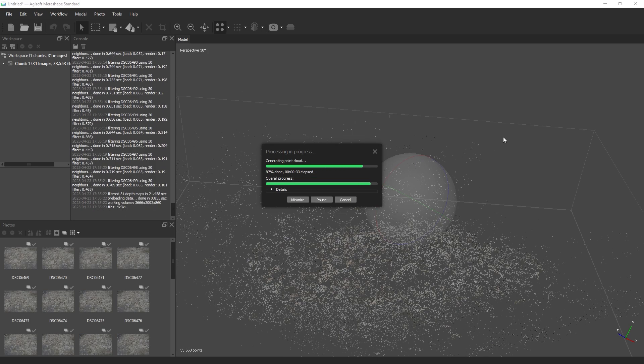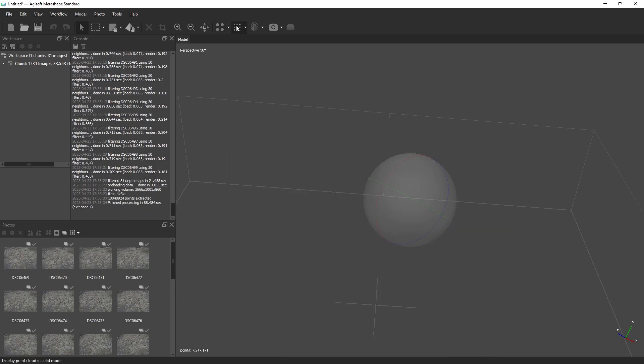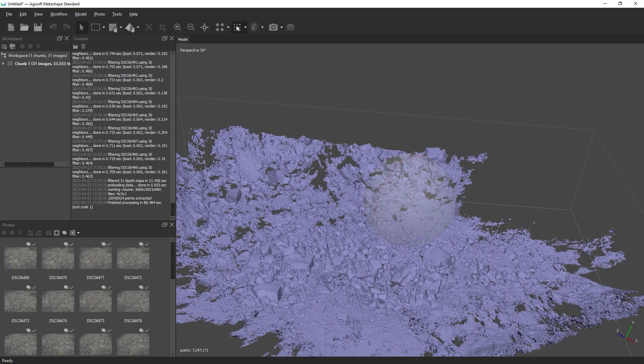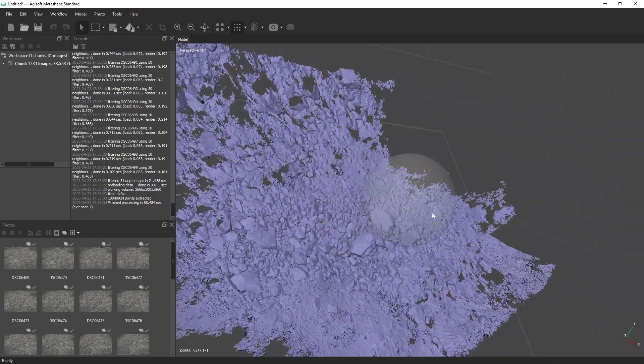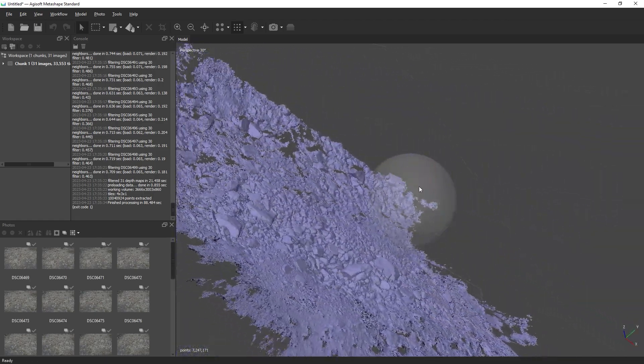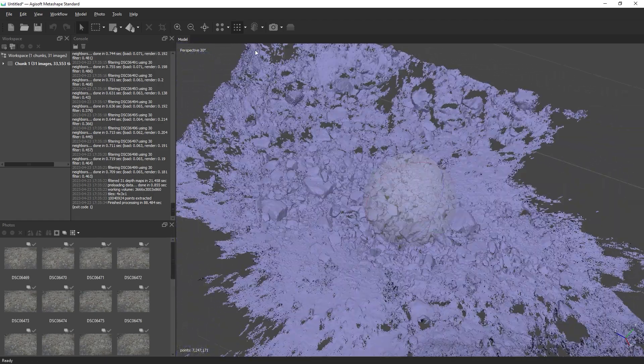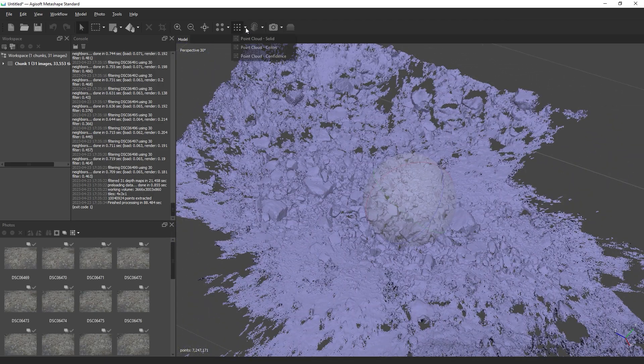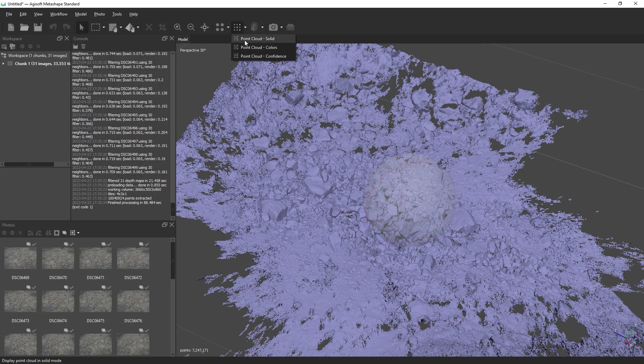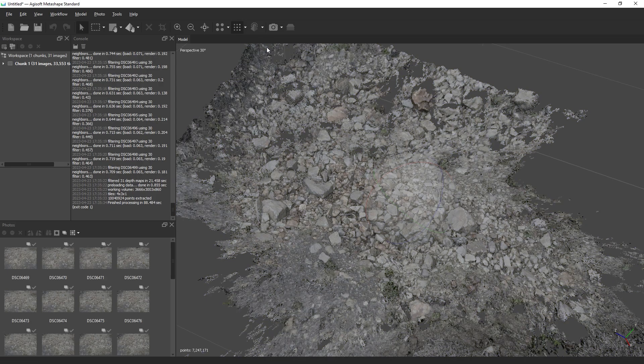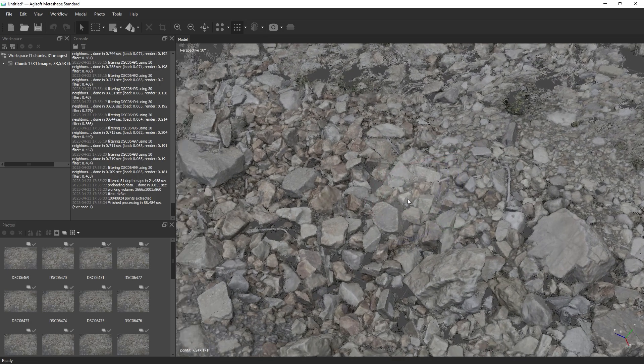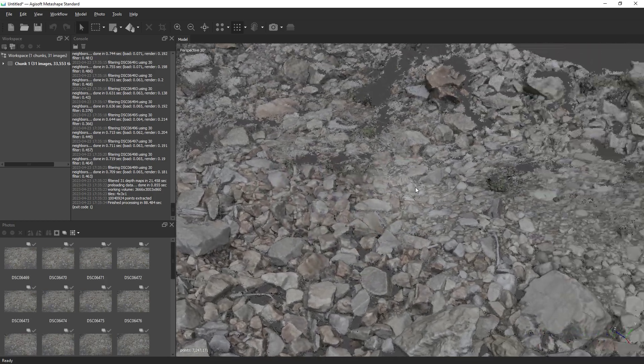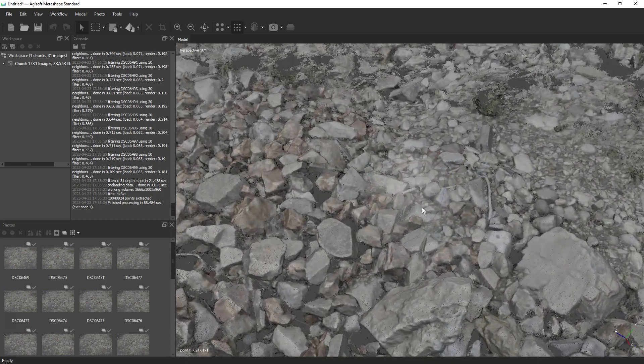When this completes, click on the point cloud icon and you'll see a really dense representation of your scene. To view this in color, click the drop down arrow and choose point cloud colors. It's a rough way to verify that our capture was accurate.